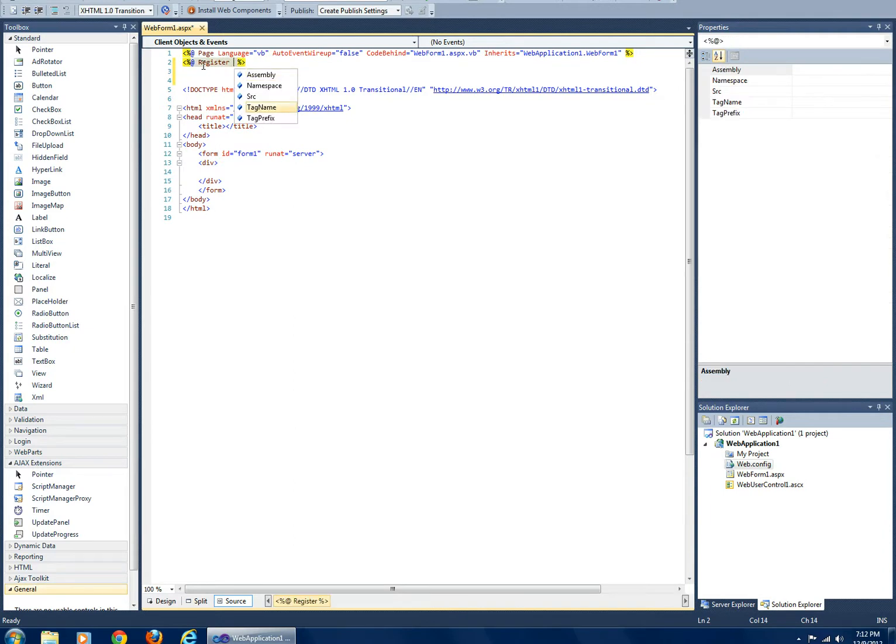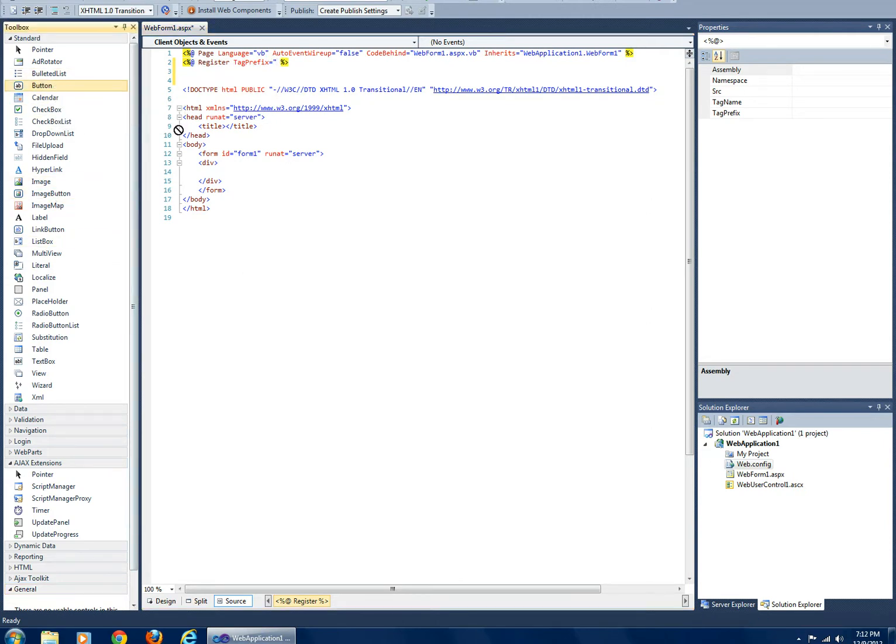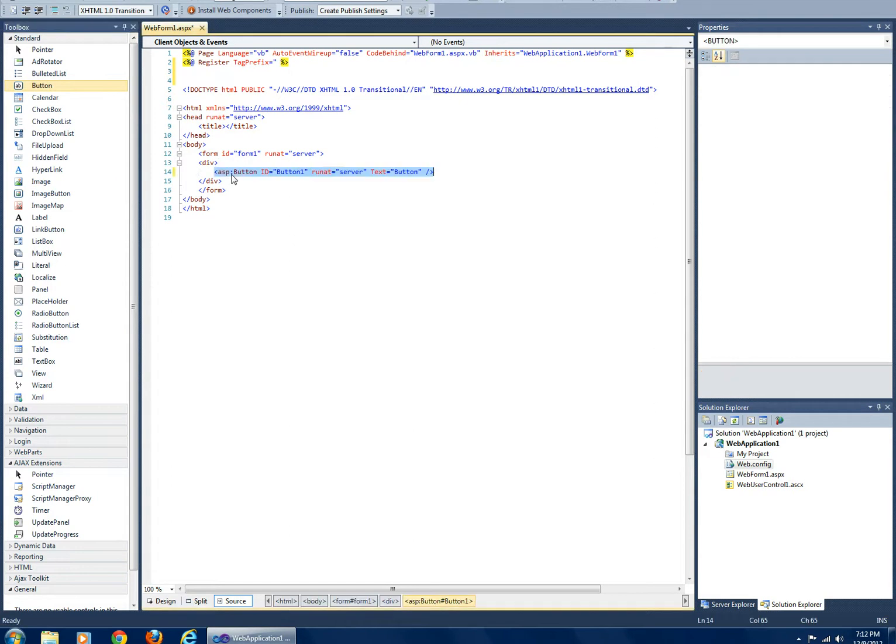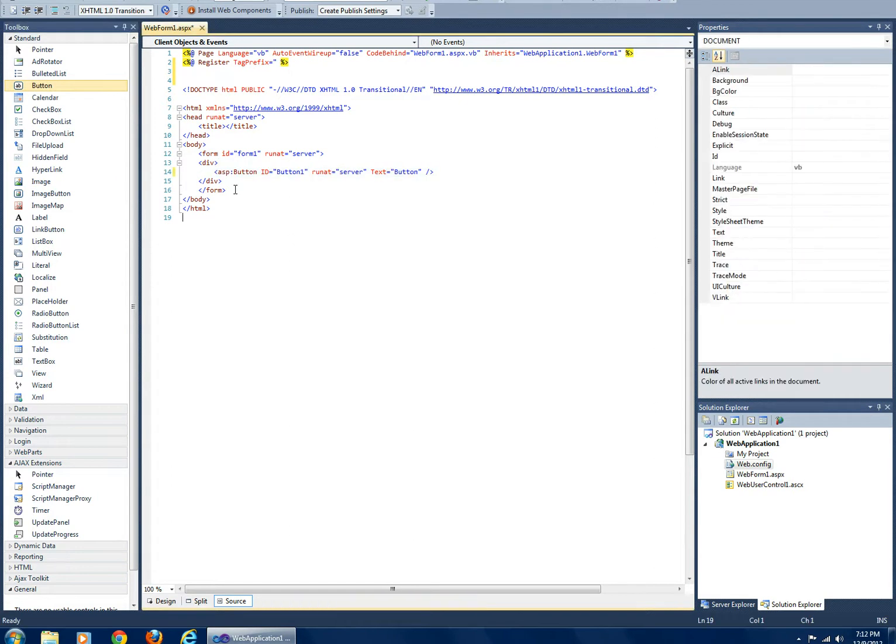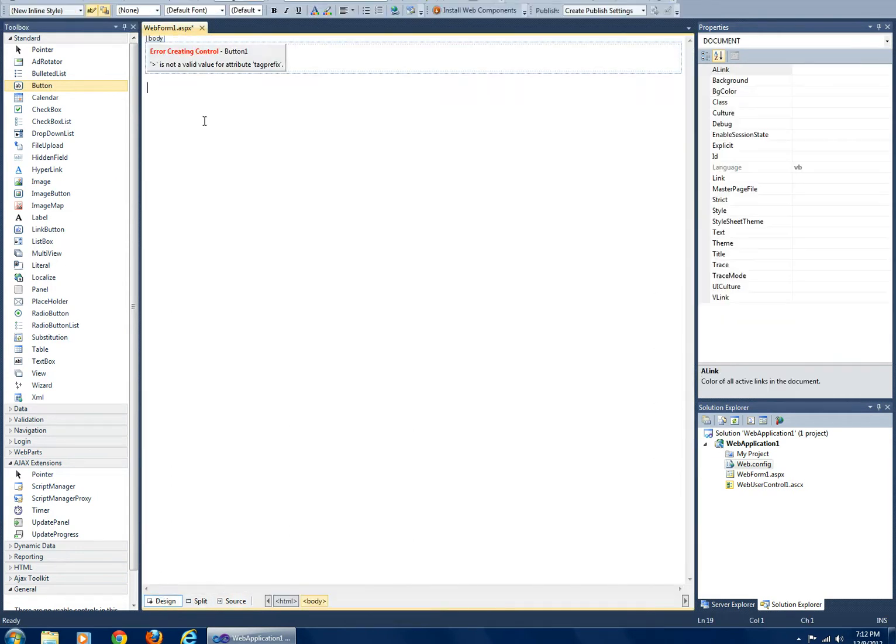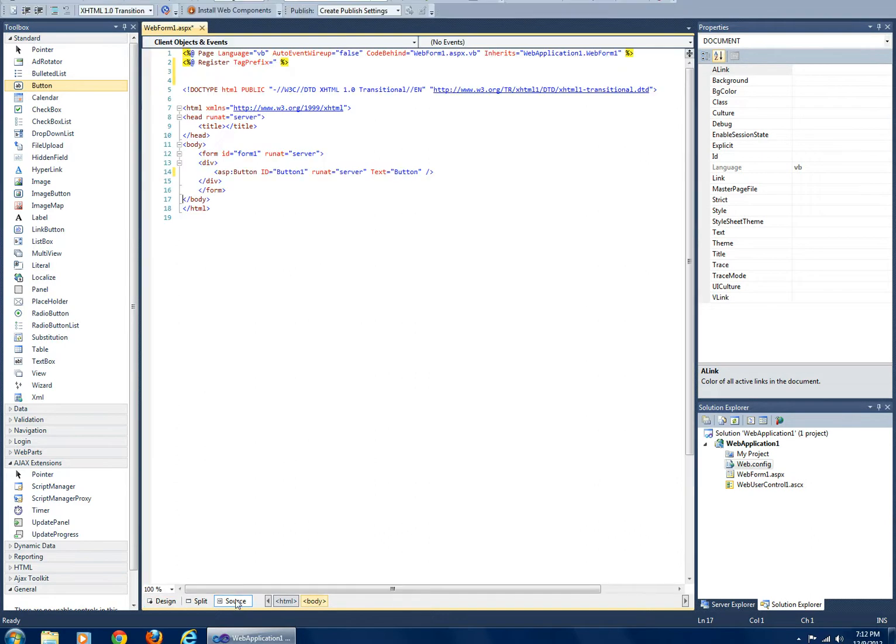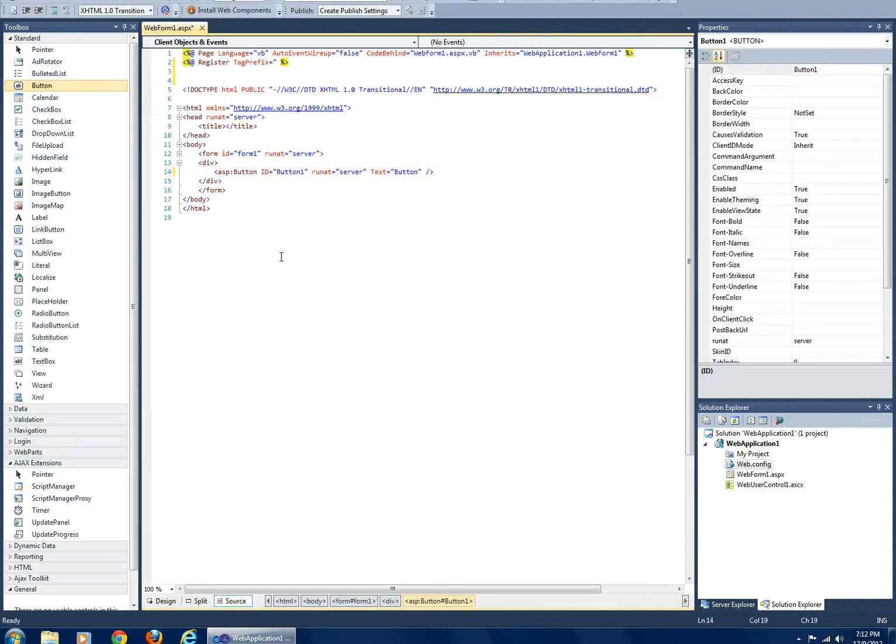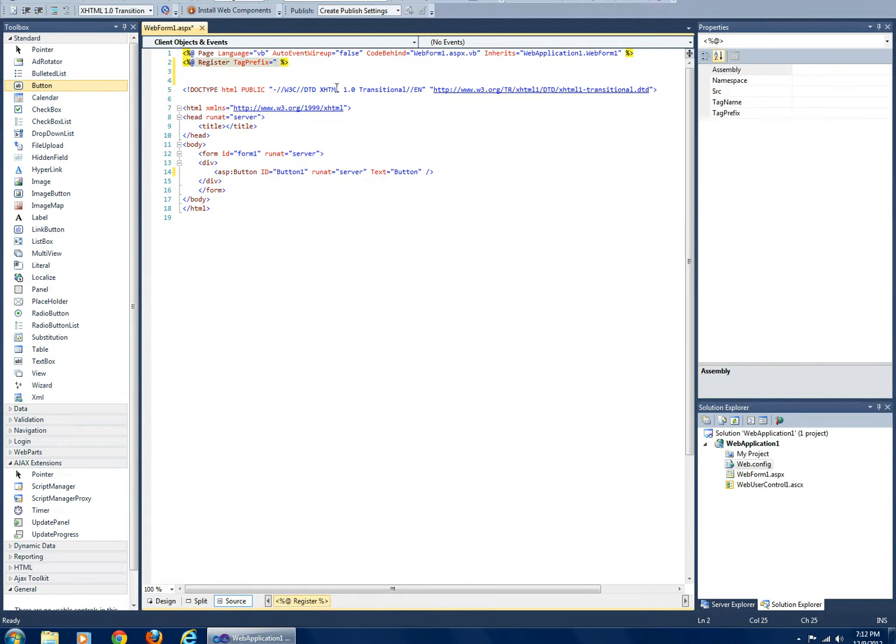Let's see, the tag prefix. To explain this real quick if you're not familiar, whenever you put in a button here you see ASP:Button, and ASP is the prefix right here.